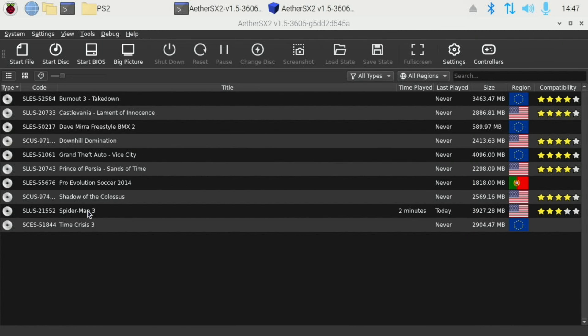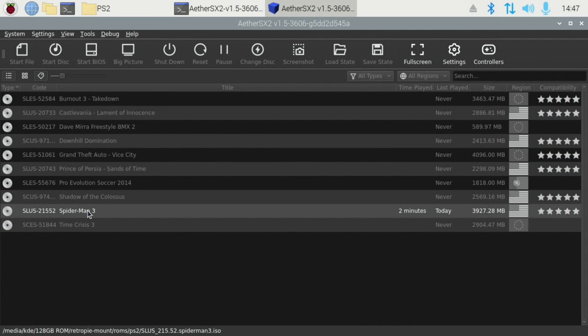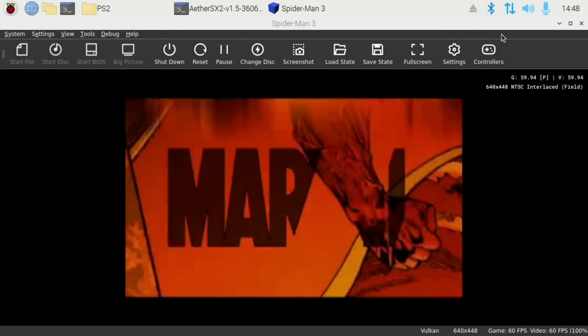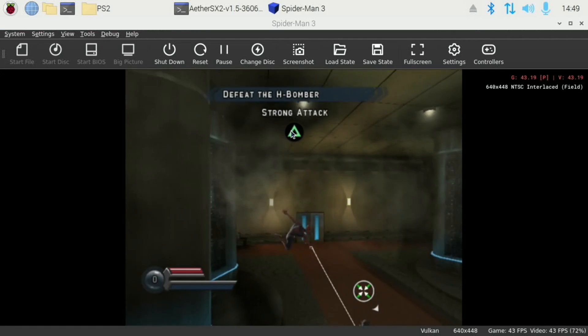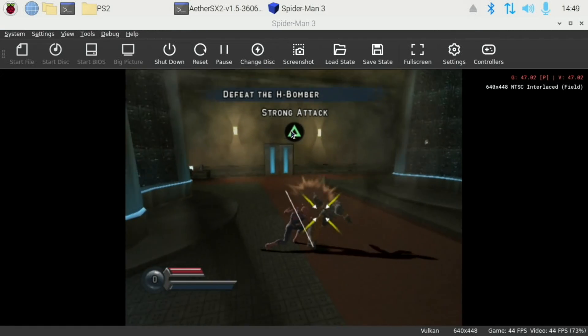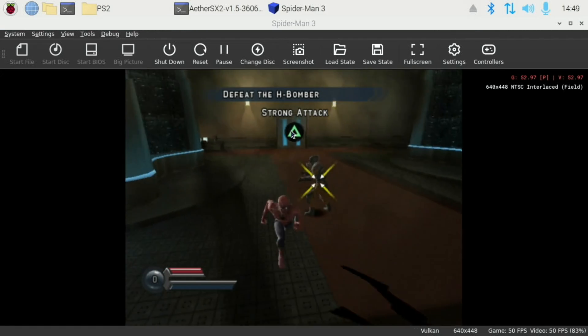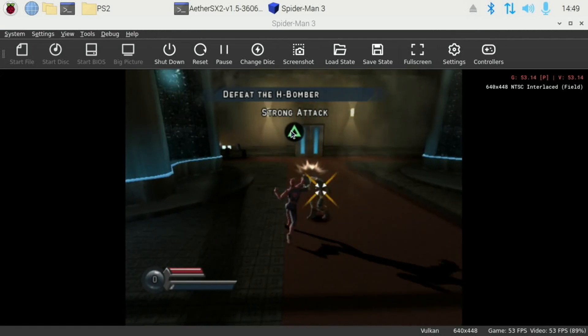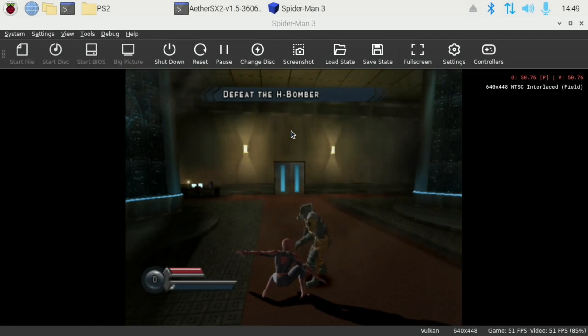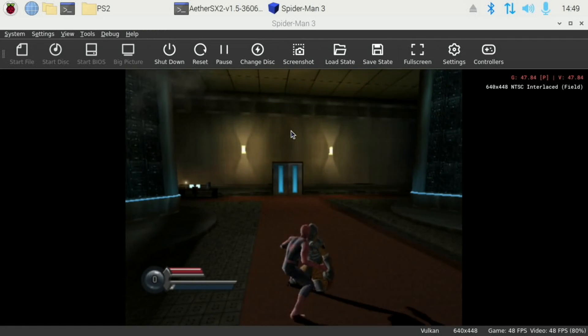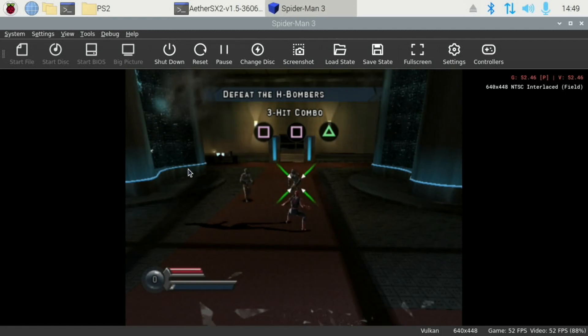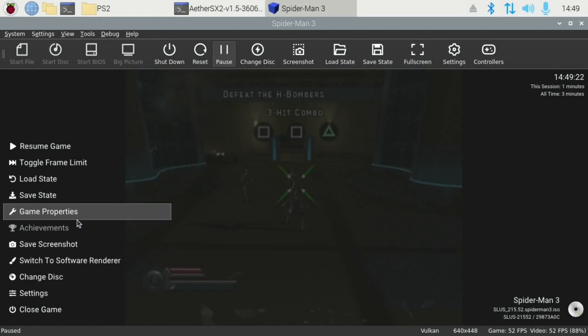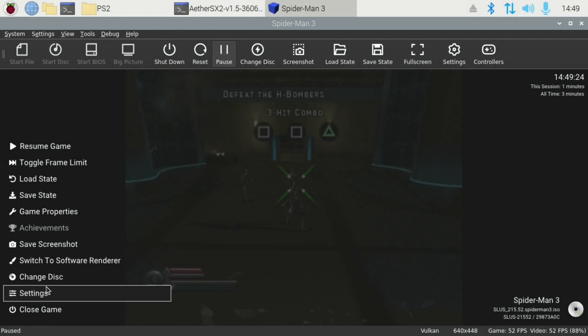So let's launch Spider-Man. OK, so at the moment it's coping pretty well. Not struggling with that. Let's hit Escape.